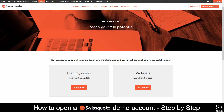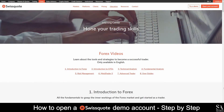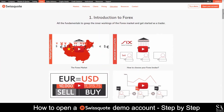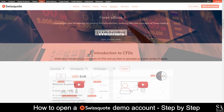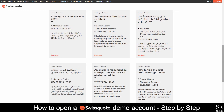SwissQuote features a variety of educational video guides and webinars which cover topics such as beginner guides to Forex, an introduction to CFDs, technical analysis and more. If you wish to take part in a more personal educational experience, you can easily register to be a part of their educational webinars.